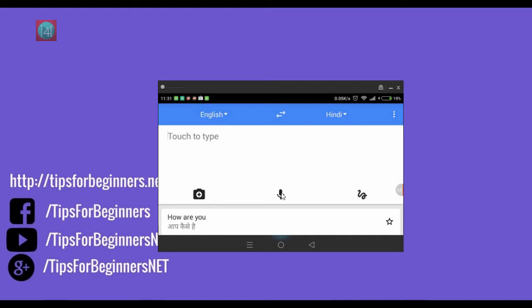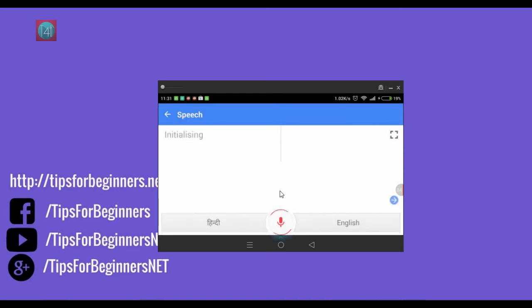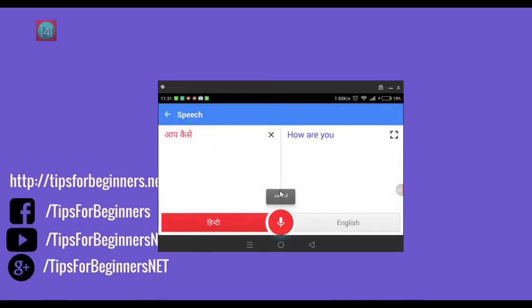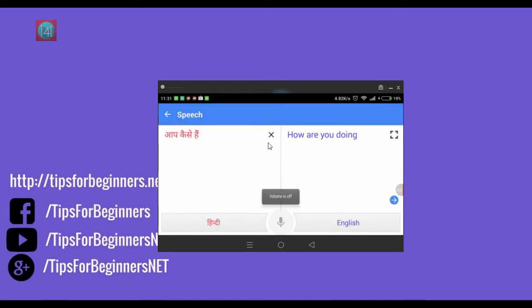Now go back, exchange the languages and say that in Hindi. Aap kaise hain. You can see here, how are you doing. You can see here easily translate if you have an internet plan.